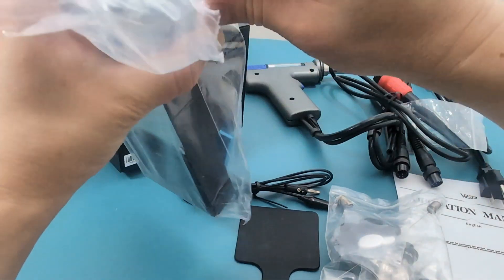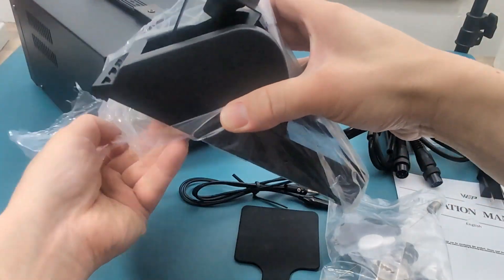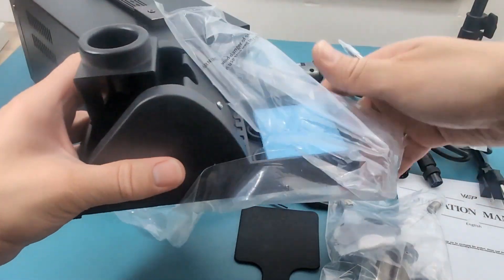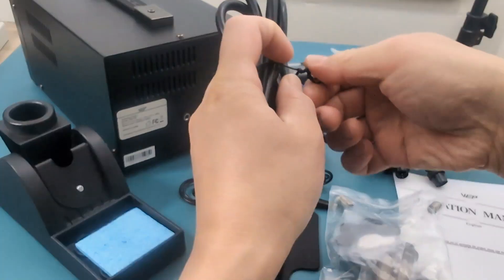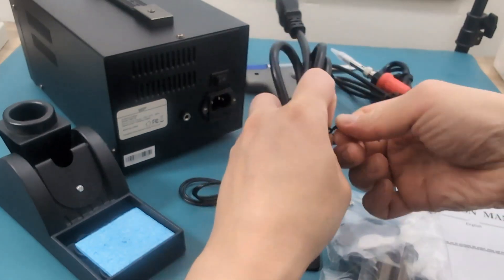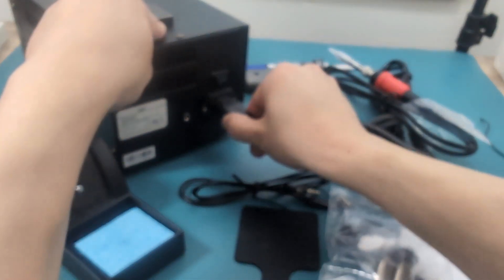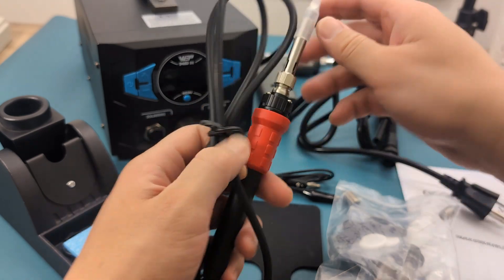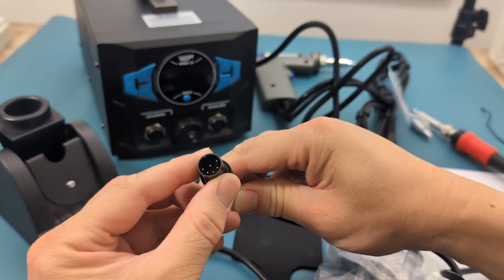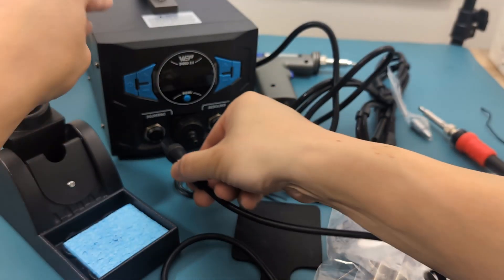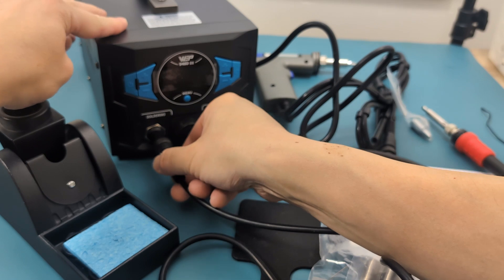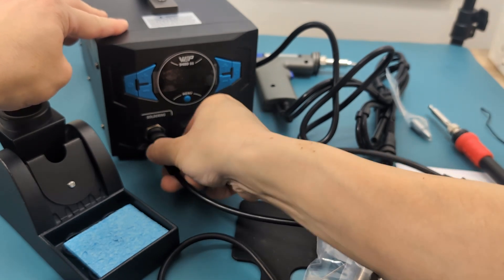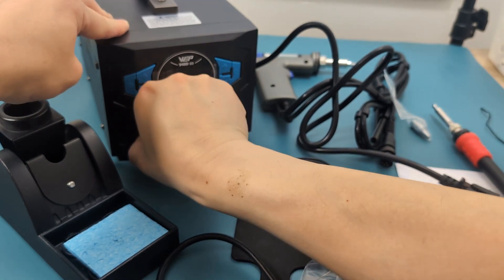This metallic device is the holder for the soldering and desoldering guns. There is a power cord where you attach it to the back of the station. There is a soldering gun. Connect the circular male connector to the female connector on the left side. Tighten the connector.